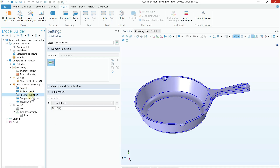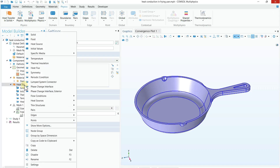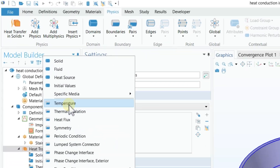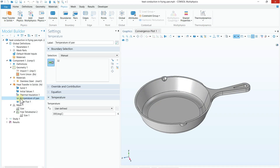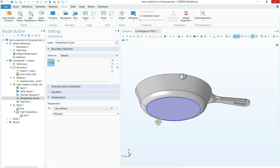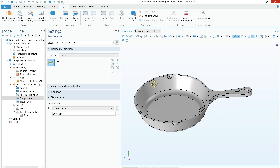Make sure all properties are taken from the material. For Initial Values you don't need to change anything, and for Thermal Insulation you also don't need to change anything. Now let's add the boundary conditions. Right-click on Heat Transfer in Solids and click Temperature. We are providing 300 degrees Celsius at the bottom surface of the pan — select the bottom surface and set the temperature to 300°C.